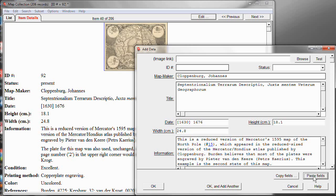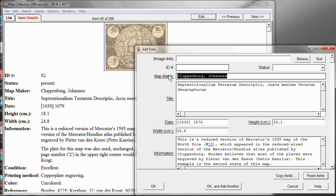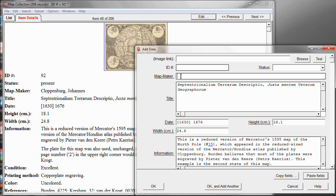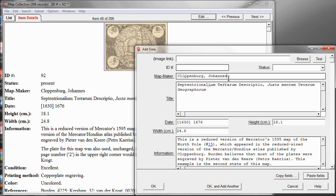Since I'm here, let me show you one other feature having to do with data entry. In the Map Maker, for example, let's say that wasn't a field that I'd copied. It was a field I want to enter. If I know that I have some other records in the database that already have the same value for Map Maker, I have some other maps by that same Map Maker, I can type the first few letters of that name and then hit the Escape key and it automatically fills in the rest of the name. So, that's a nice feature.